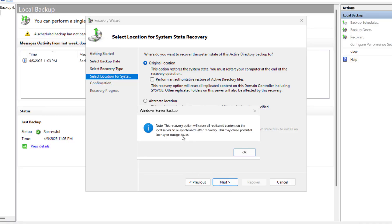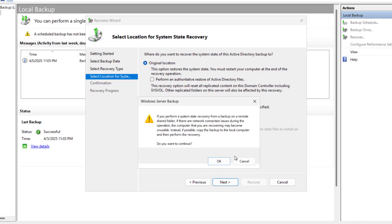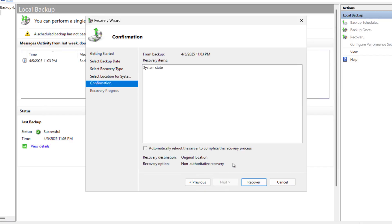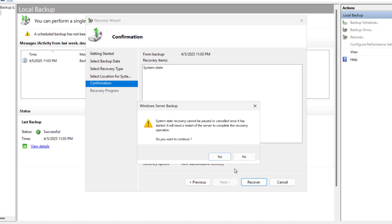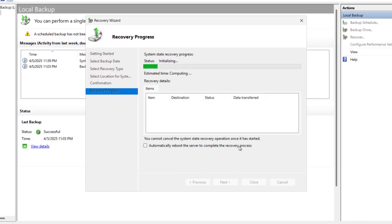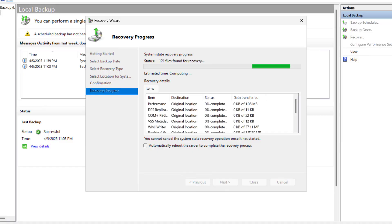A warning says the recovery will cause all replicated content on the local server to resynchronize after recovery, which may cause latency or outage. Click OK. When asked to confirm, click Yes. We are not selecting auto-reboot after recovery since we want to reboot manually to normal mode. Click Recover, then Yes.